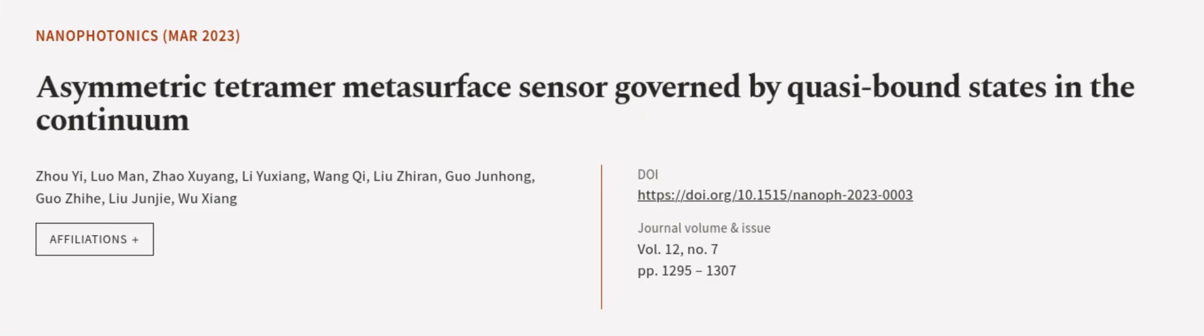This article was authored by Zhou Yi, Luo Man, Zhao Xuyang, and others. WeAreArticle.tv. Links in the description below.